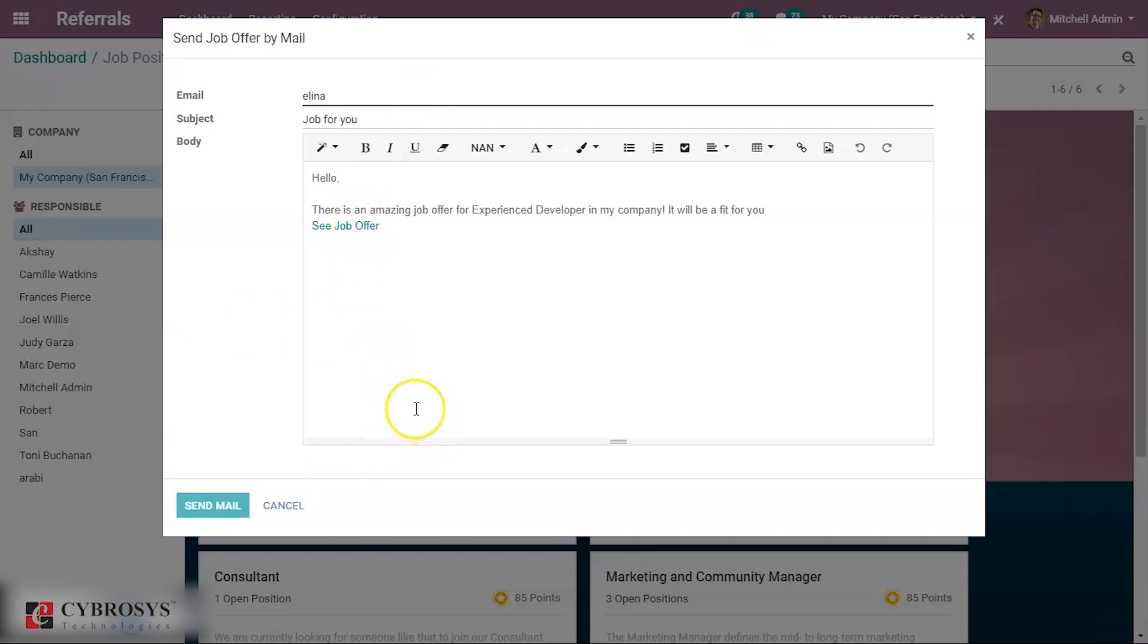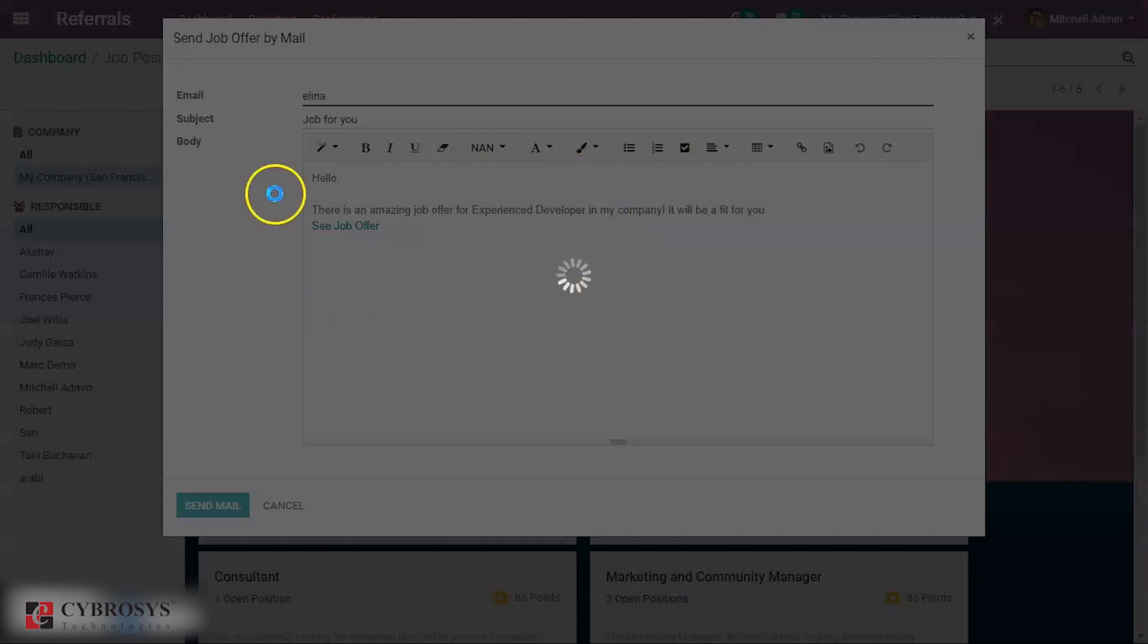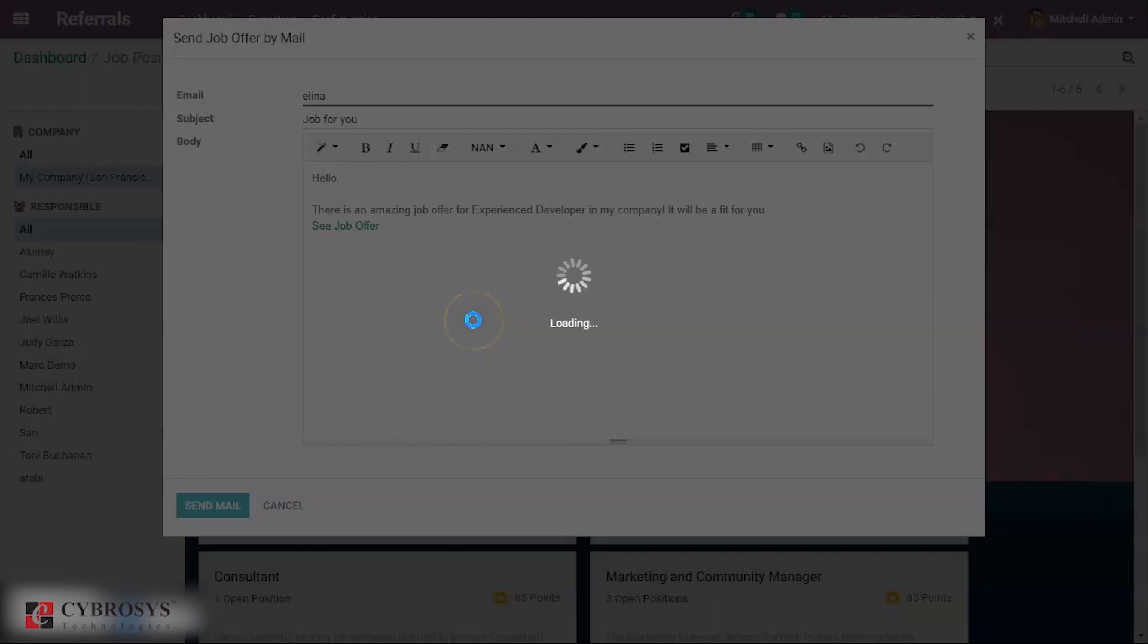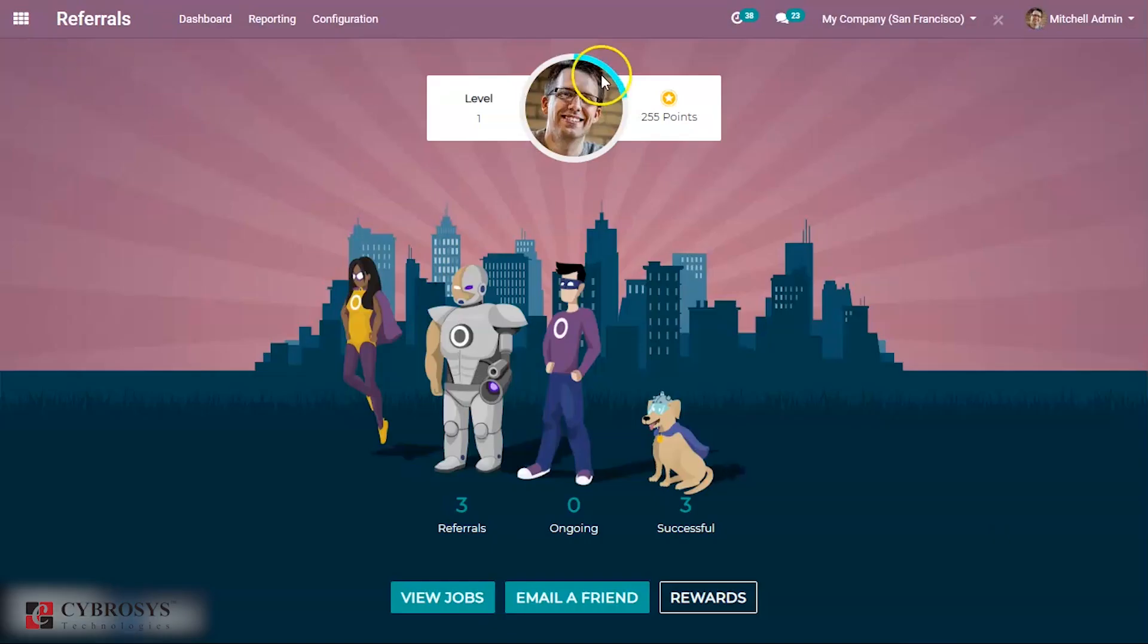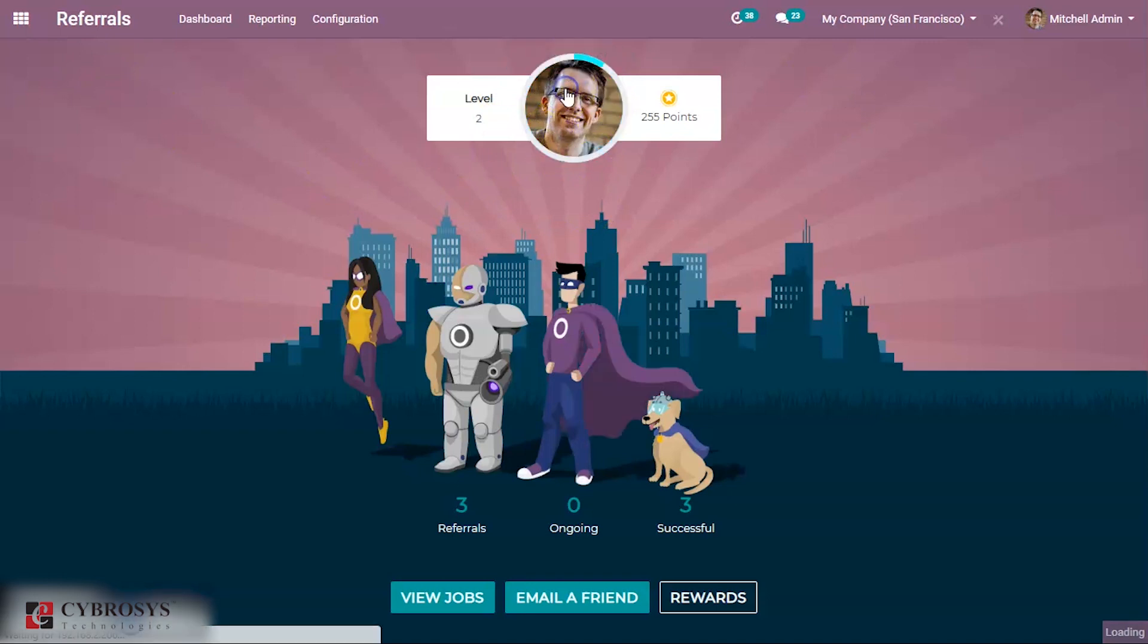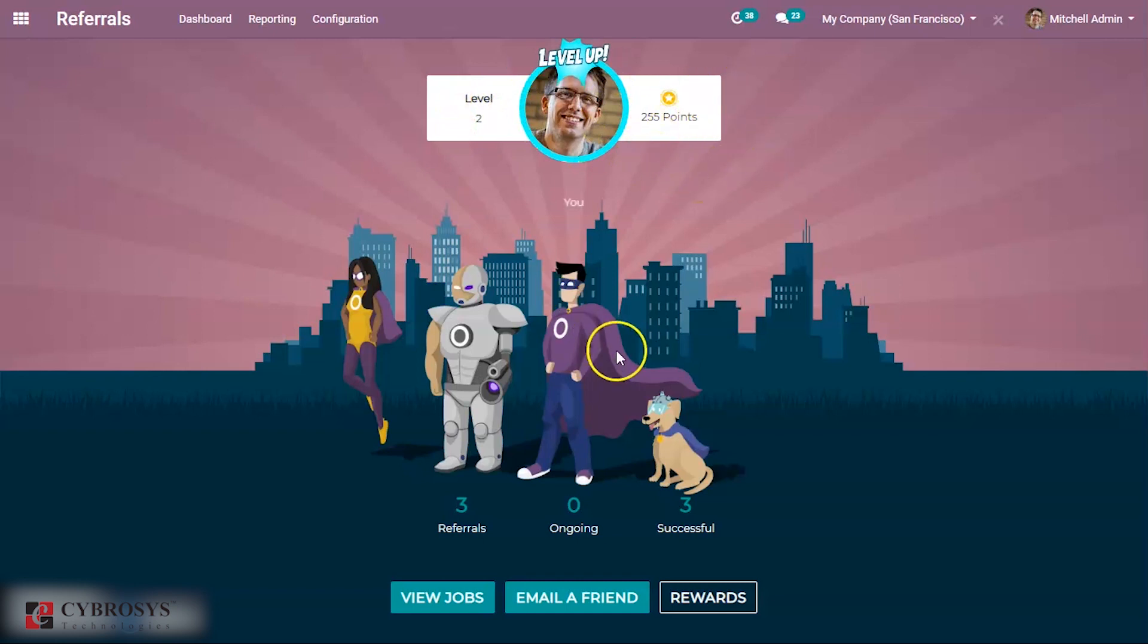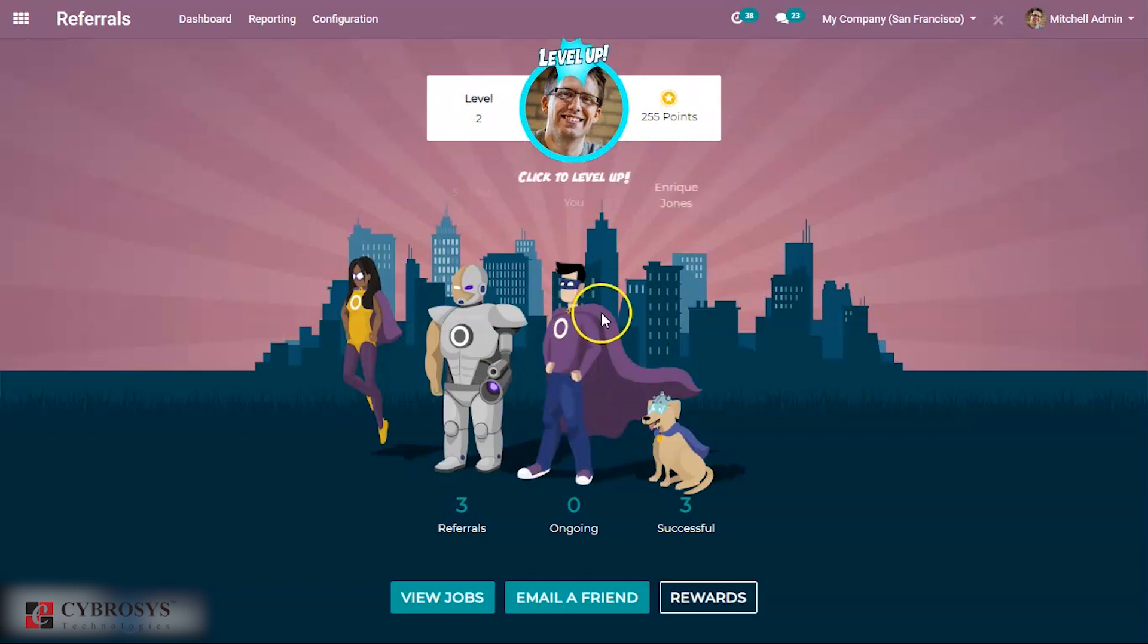Sending a mail, job offer is sent to Elena by Michel Admin. And when you come back you can see level is up. If you click this, you can see level two and some points are required. The level changes, this picture changes as the level changes.